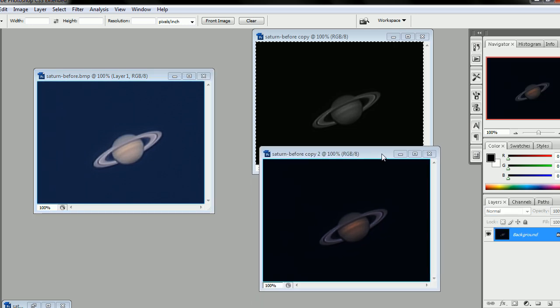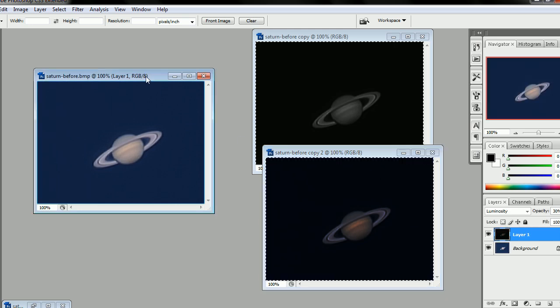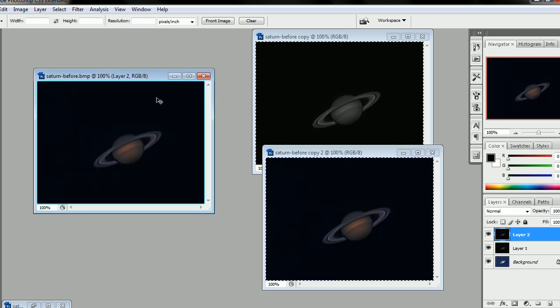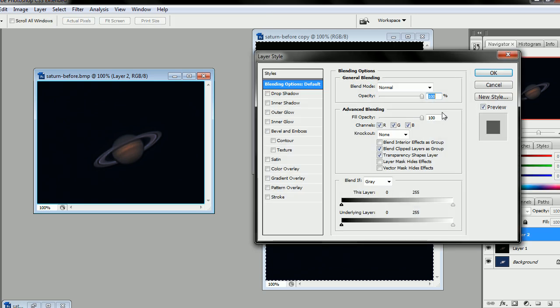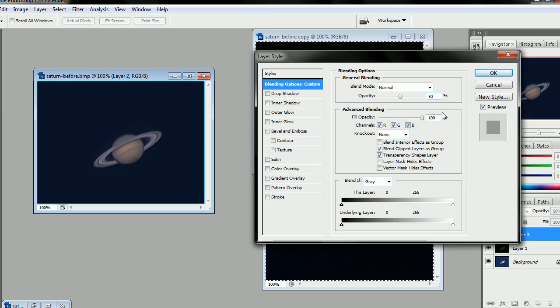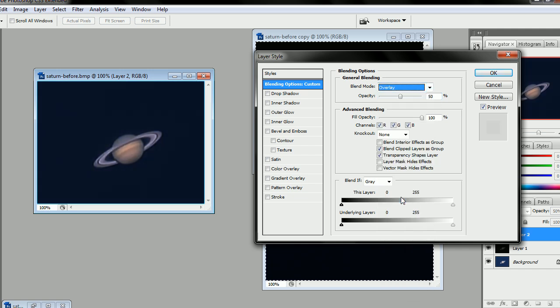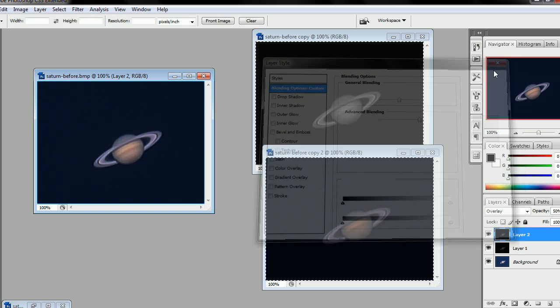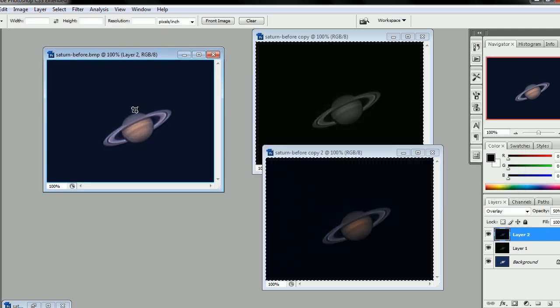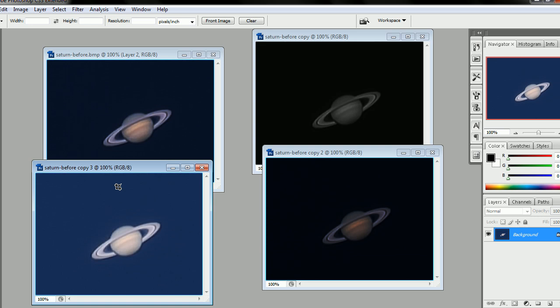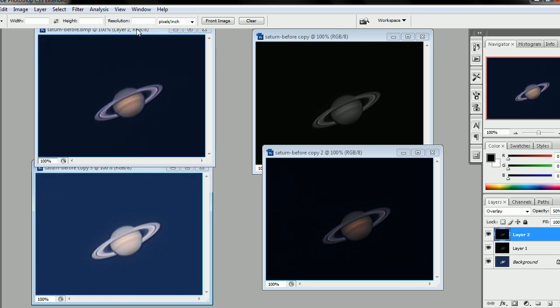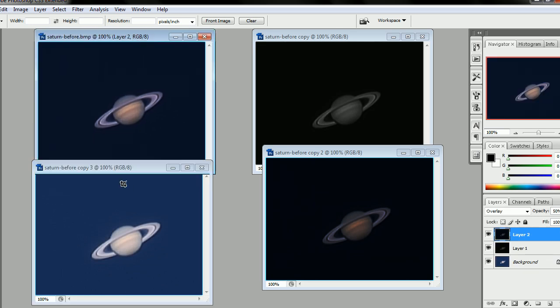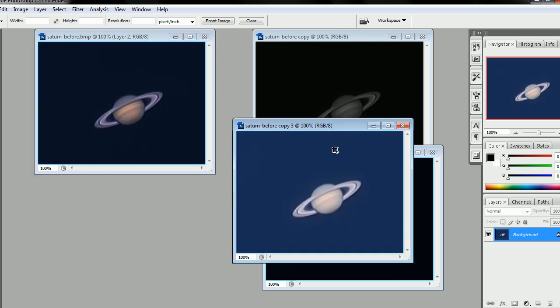I'm going to take our other duplicate, Ctrl-A, Ctrl-C, paste it right on top of that one. And then in its Blending Options, I'm going to take the Opacity down to 50% and change the Blend Mode to Overlay. Now bring up our original. You can see a big difference already, can't you?